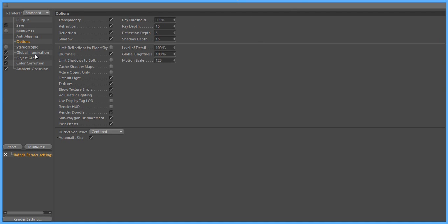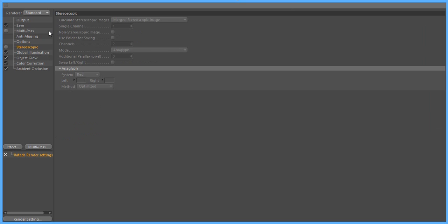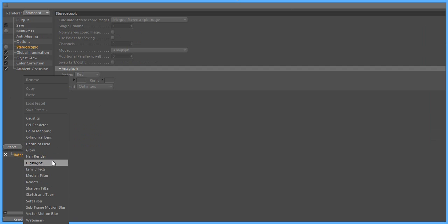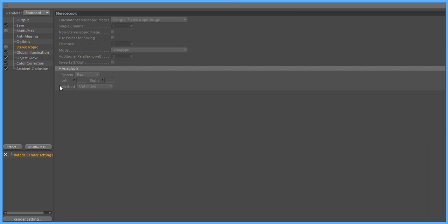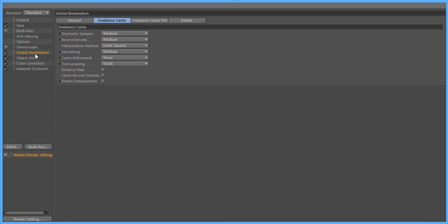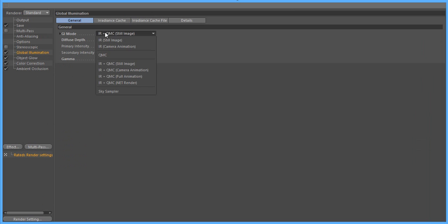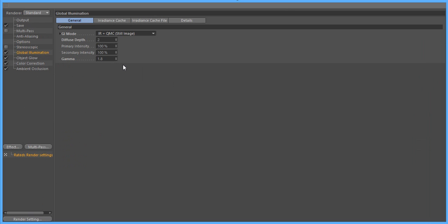Personally, I don't change anything in here. Stereoscopic, don't change anything. Then what we're going to want to do is go to effect, and you're going to add a global illumination. After you add that, you click it, go to general, click IRR slash QMC still image.